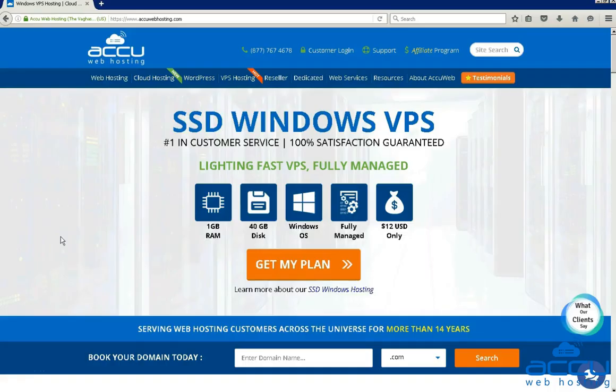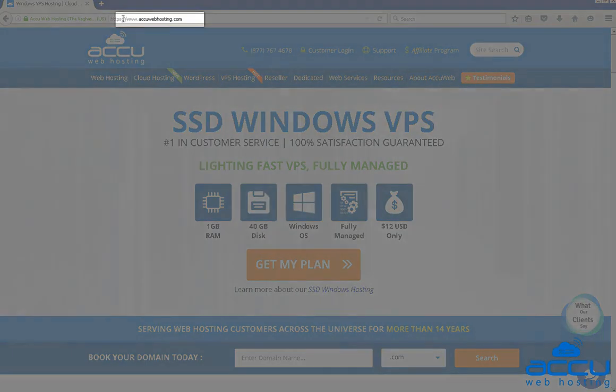Before we begin the tutorial, have a quick look at our contact details for your hosting requirements. You can visit our website at www.acuwebhosting.com.